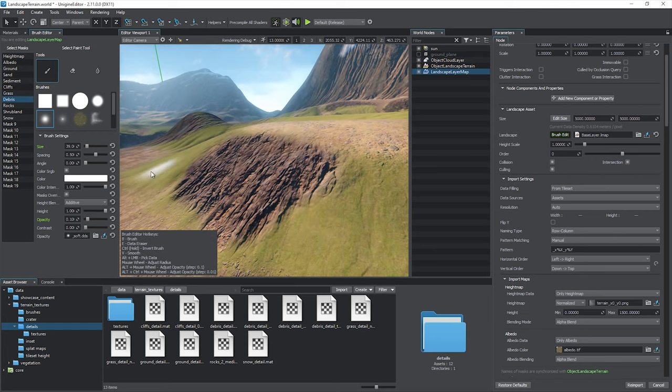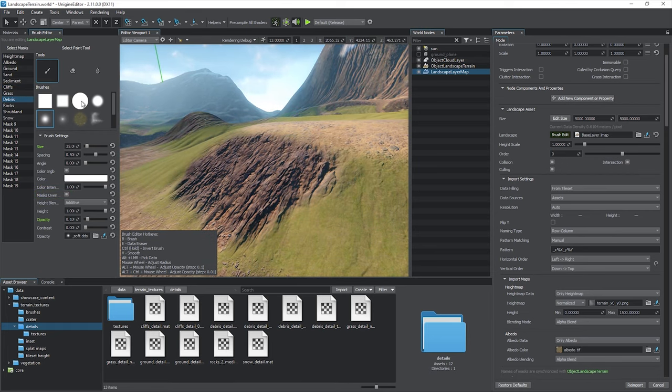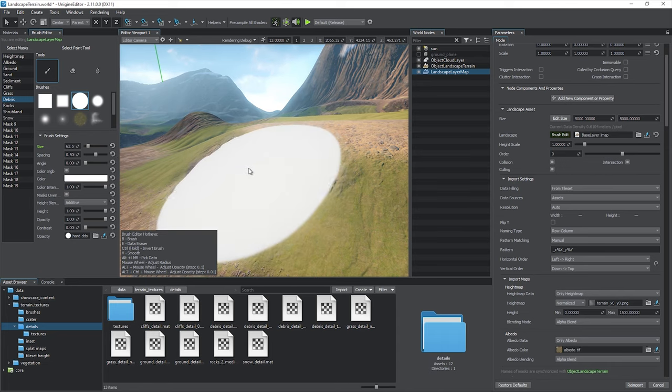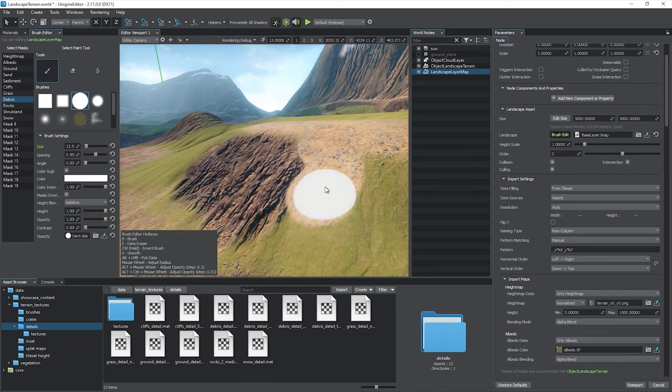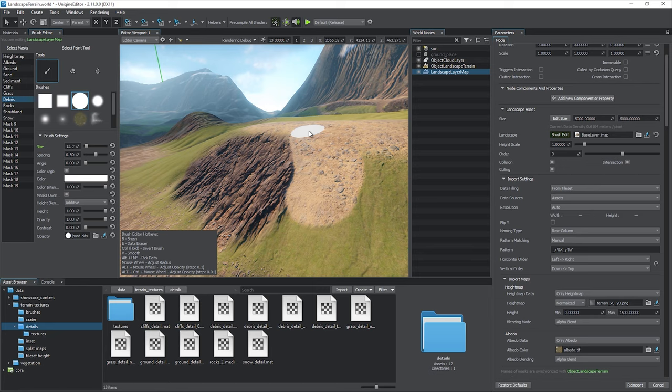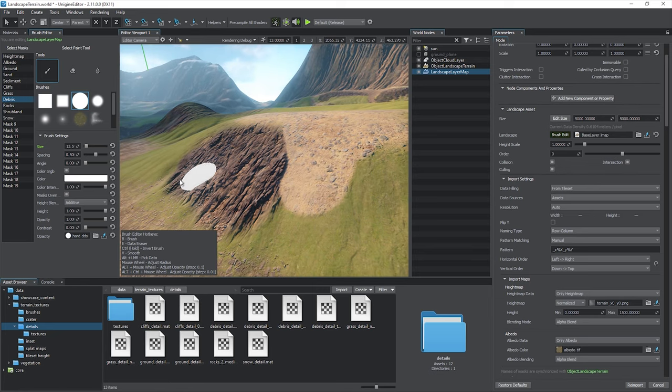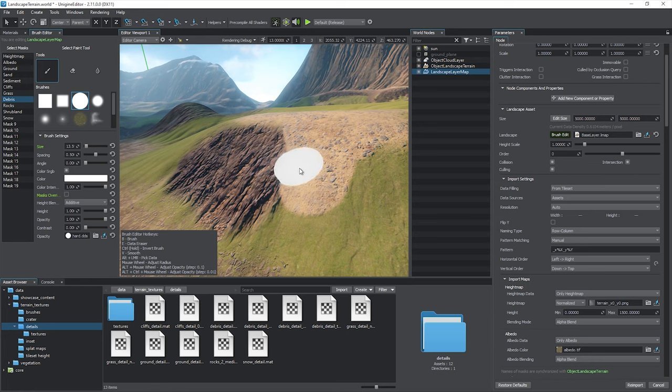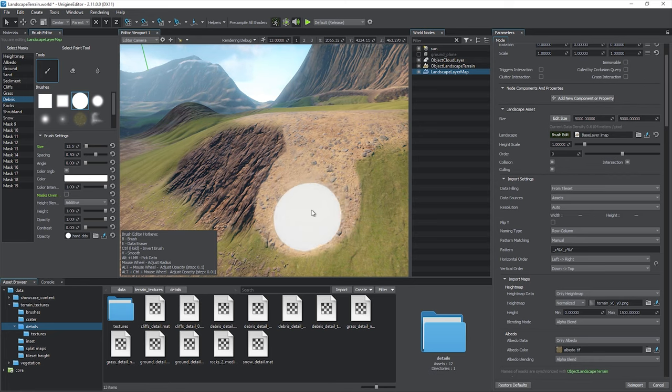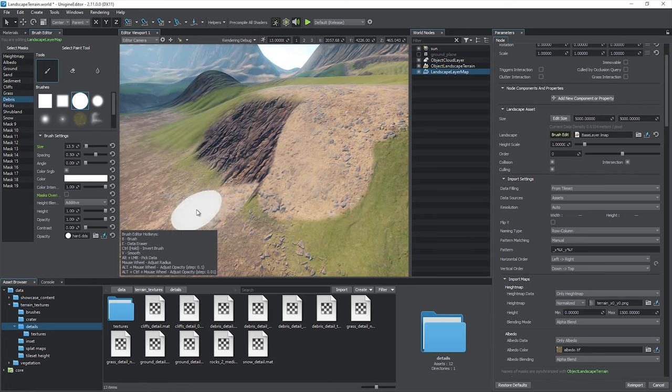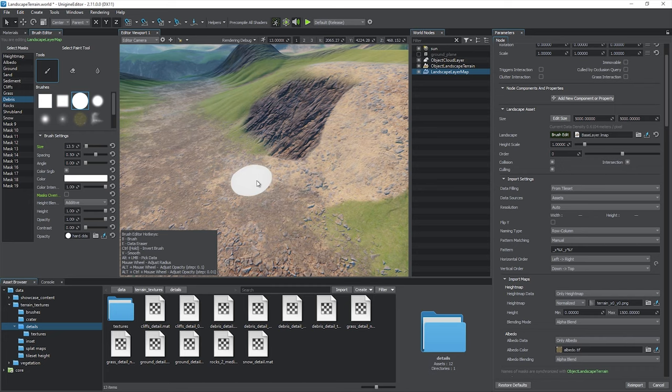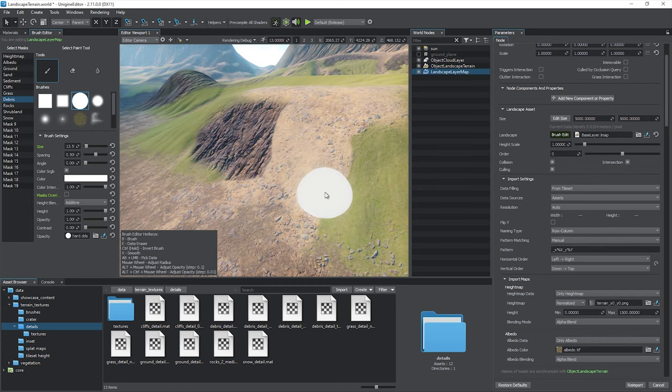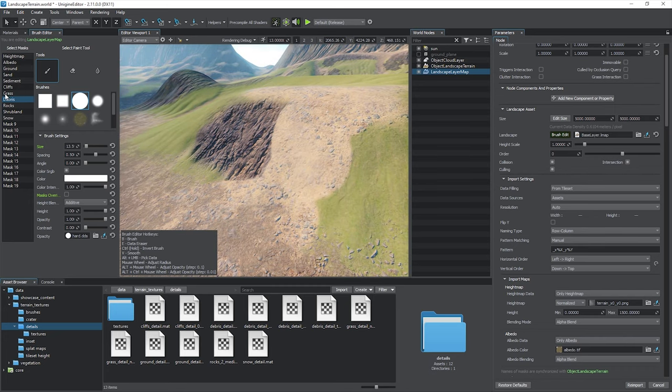When editing landscape masks, pay attention to the masks override option. When enabled, it forces the selected landscape mask to be visible regardless of whether it is hidden by overlapping masks. That's how the brush marks are added to the selected masks and subtracted from the masks above. Turn this option off to modify only the selected mask, preventing unexpected changes of other ones.